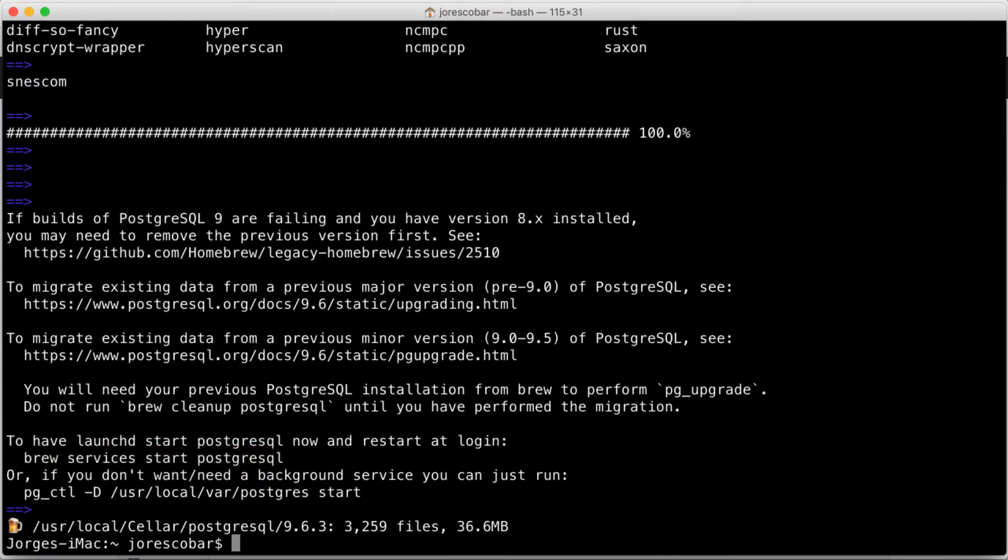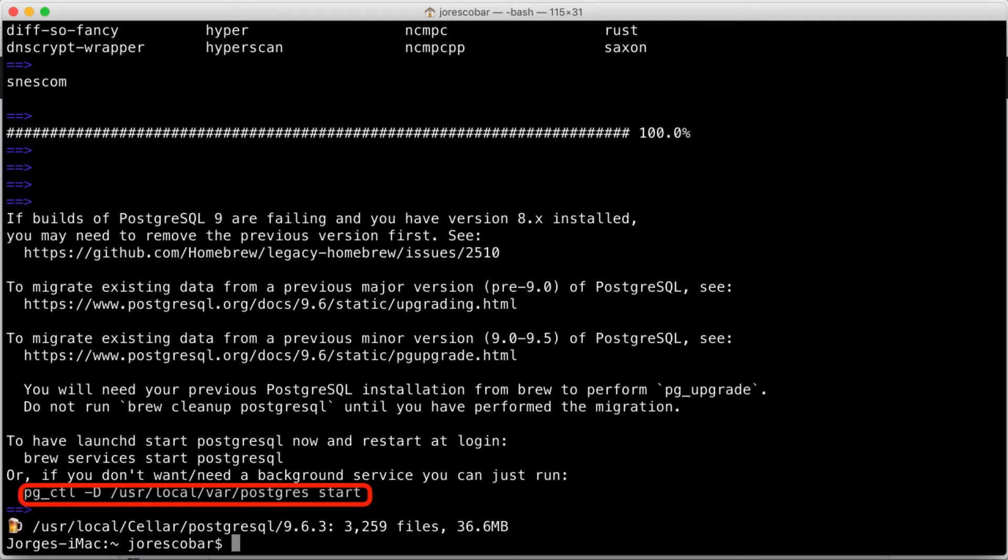Instead, you can start it manually when you need it by doing pg_ctl -D /usr/local/var/postgres start and stopping with pg_ctl -D /usr/local/var/postgres stop.